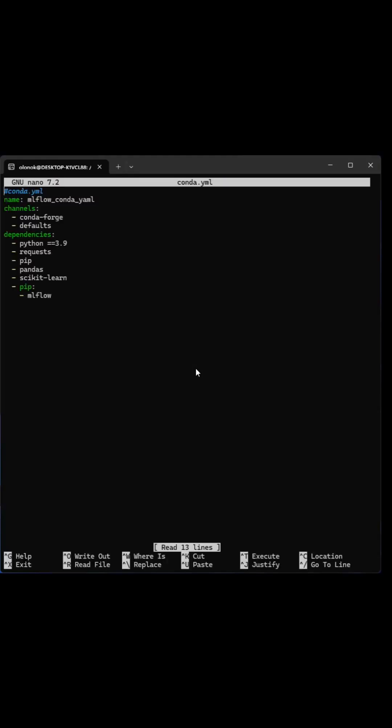Hi, if you want to create a Conda environment using a YAML file, the first thing that you need to do is create a YAML file.